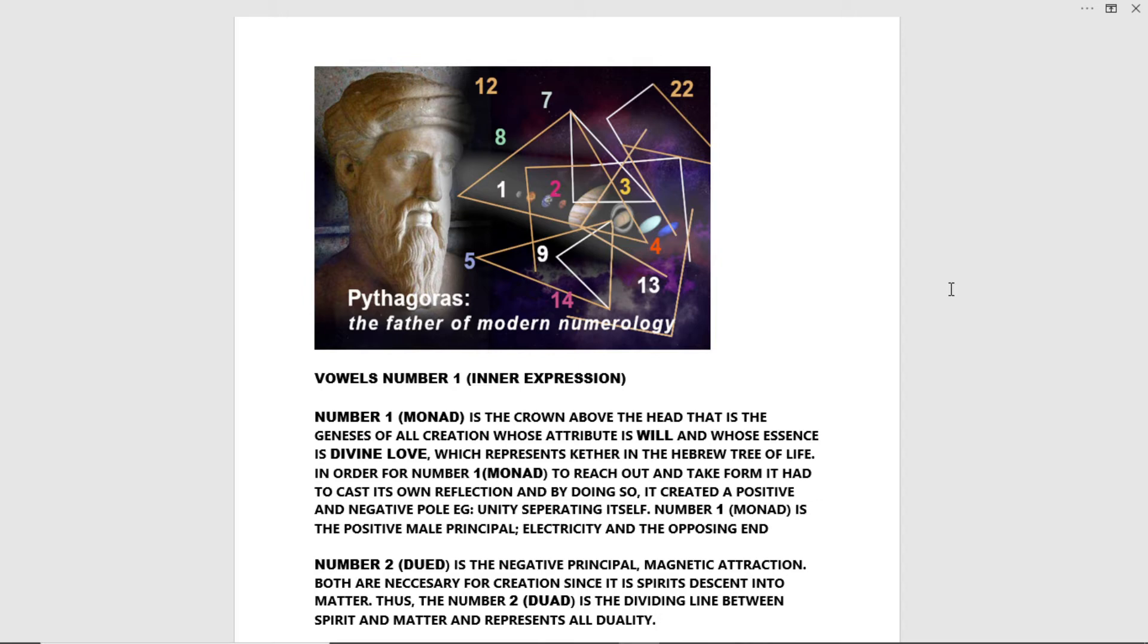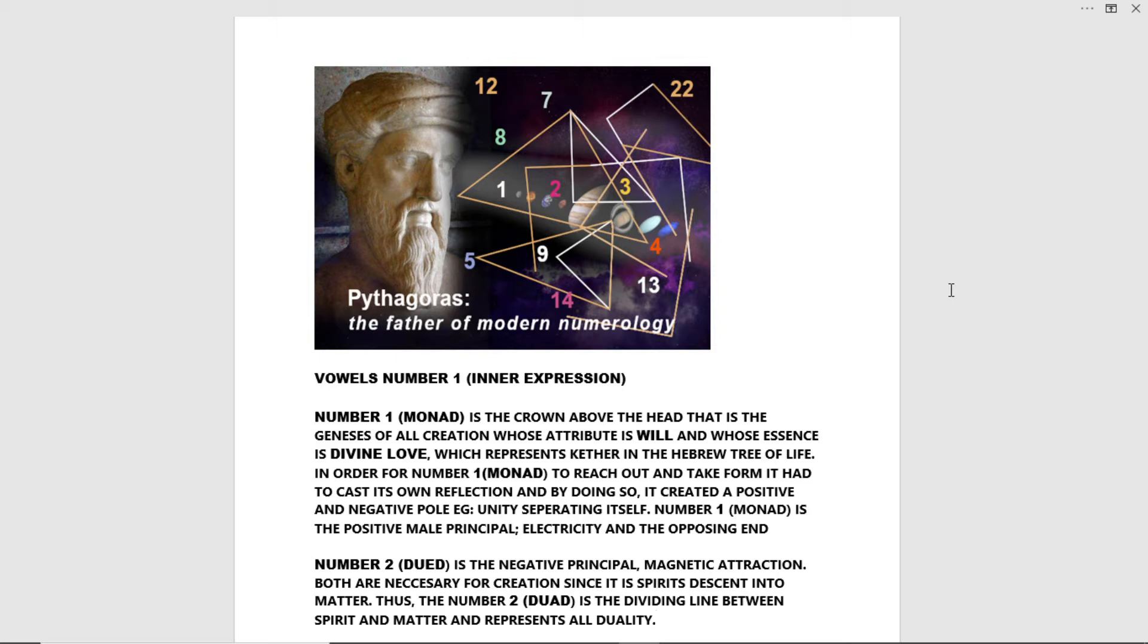In order for number one monad to reach out and take form, it had to cast its own reflection. And by doing so, it created a positive and negative pole. For example, unity separating itself. Number one monad is the positive male principle, electricity and the opposing end.